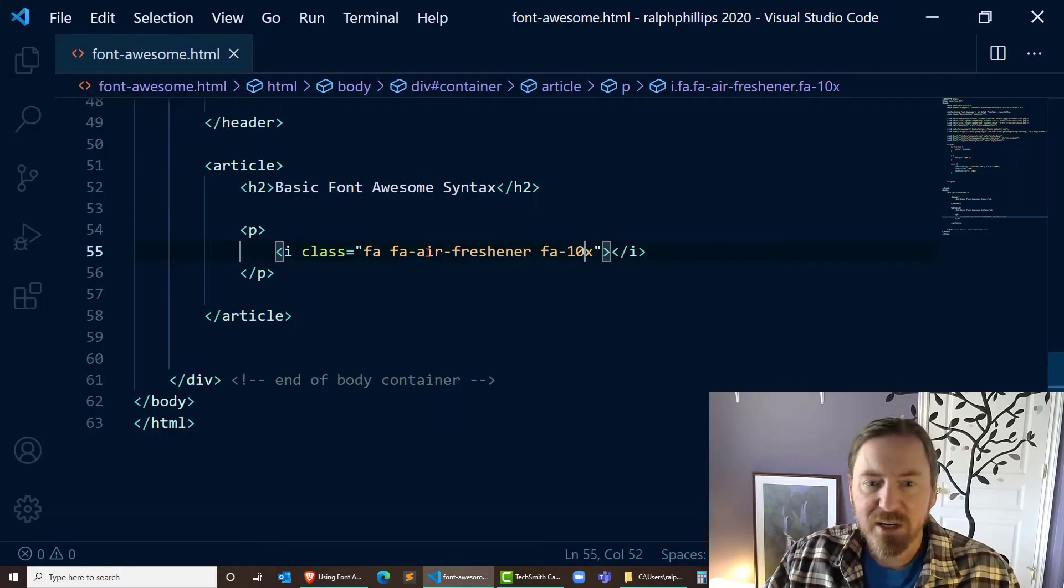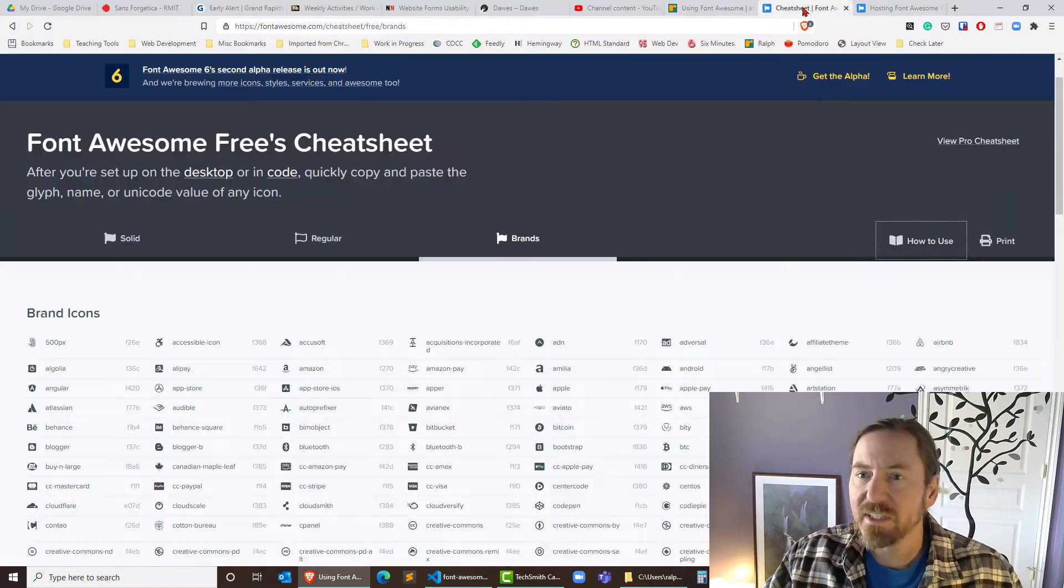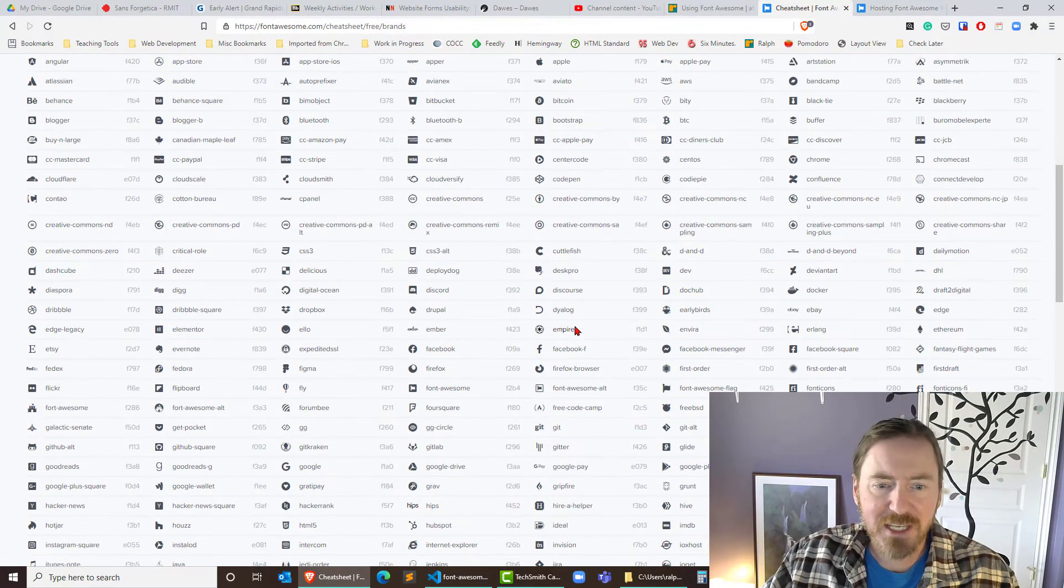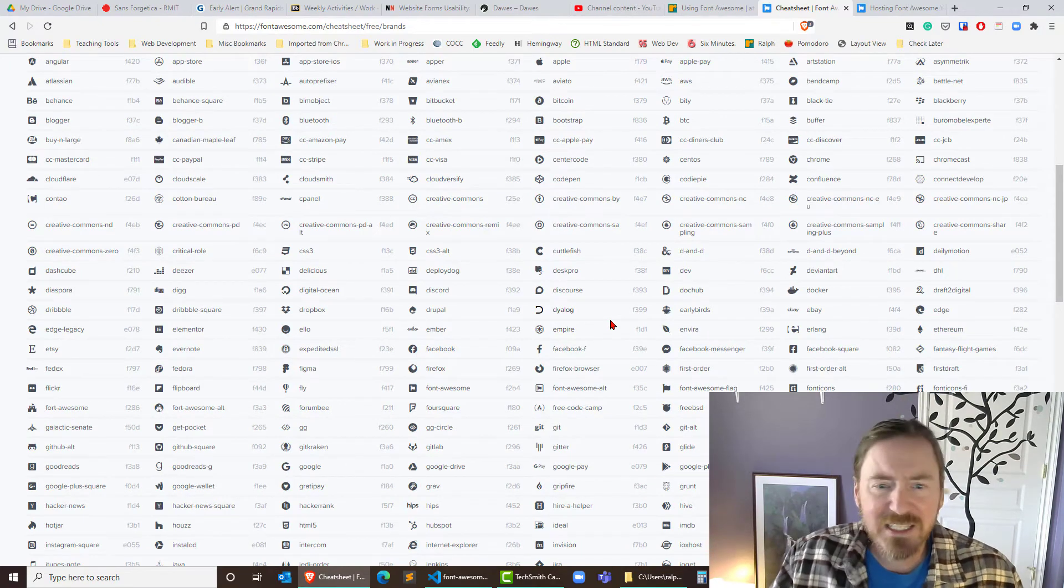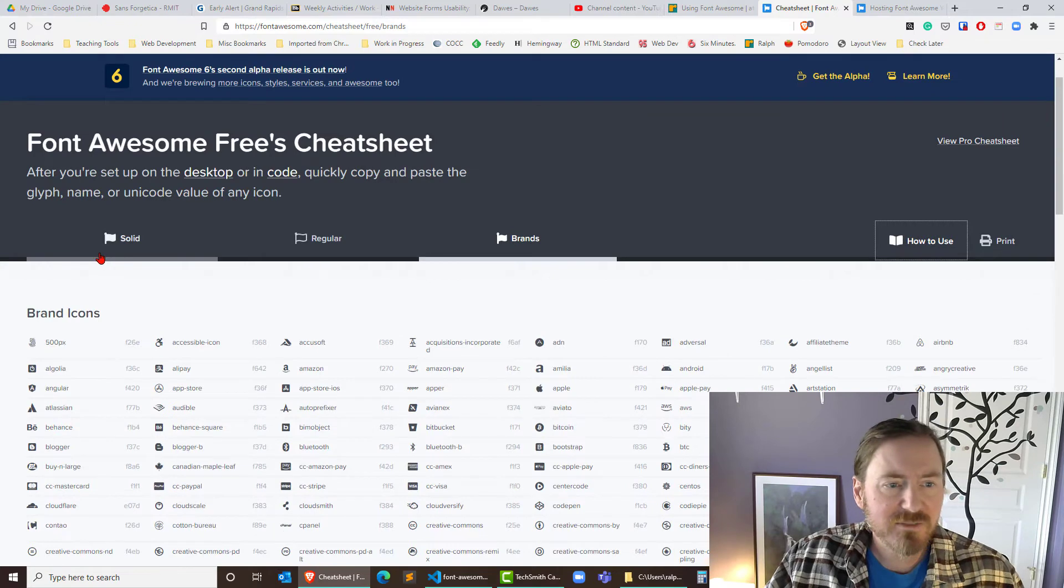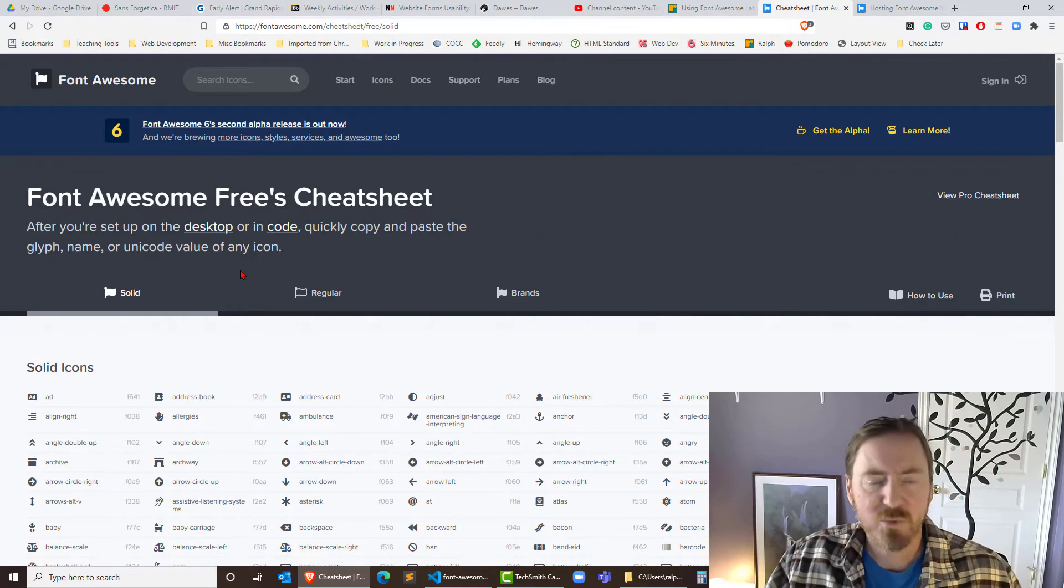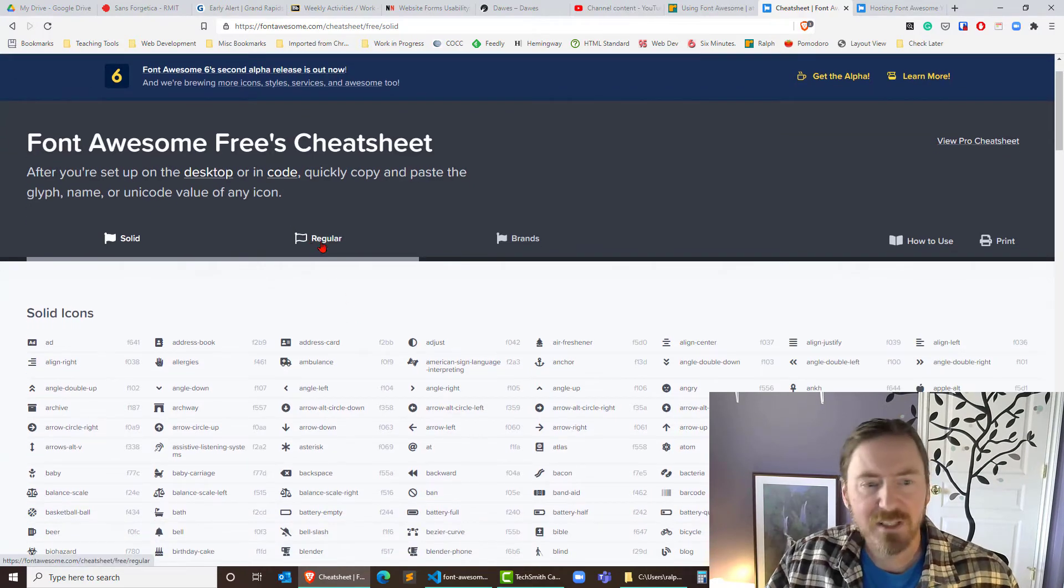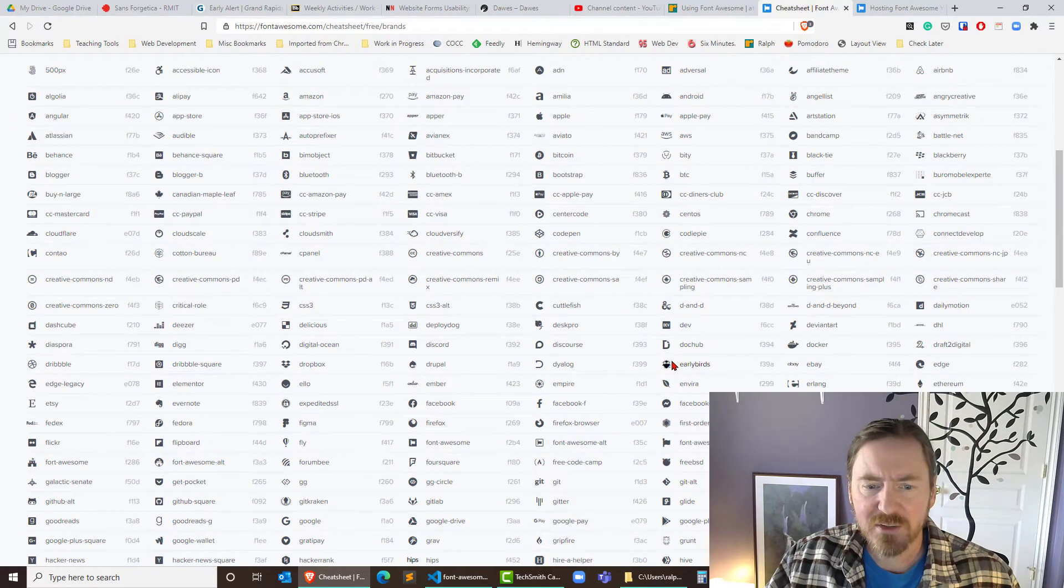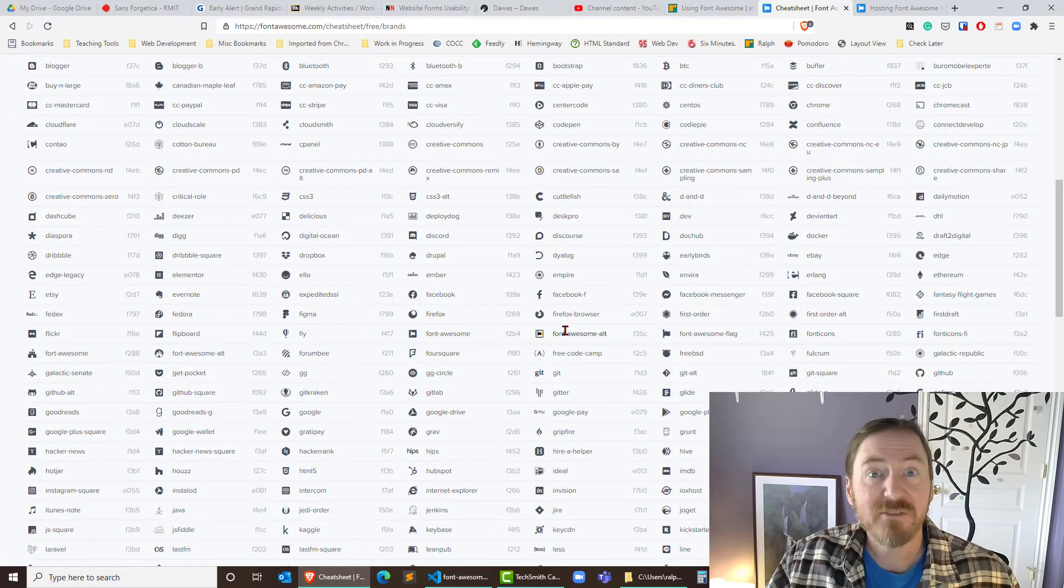I can change out instead of air freshener, I can change out to many of the other things based on the cheat sheet. So I could look at all these various options on here and see what they've got. Now, there's a slightly different syntax for some of the other versions. Notice they've got solid that usually uses FAS as one of the classes. Regular, and then they've got brands, which has got a lot of those logos. That's what they were using over at the Dawes website. And these should have an FAB.